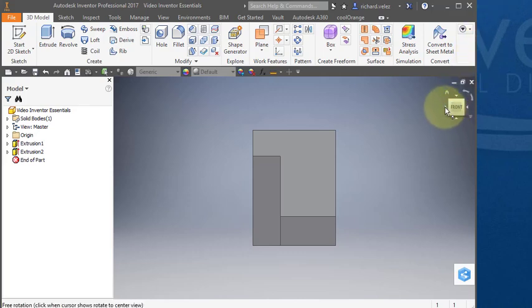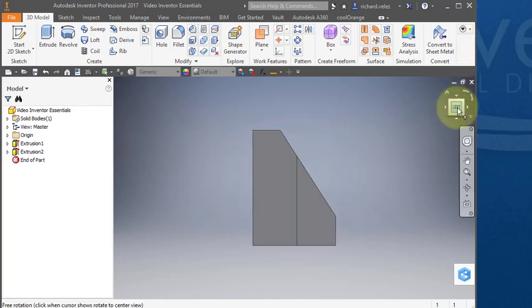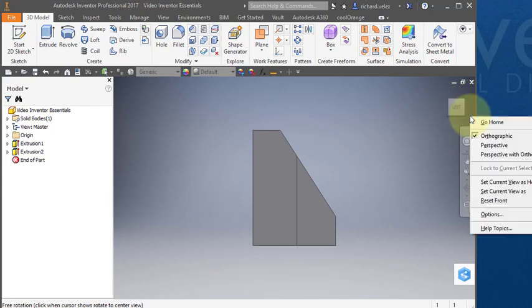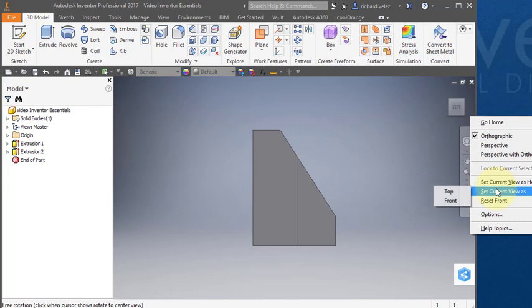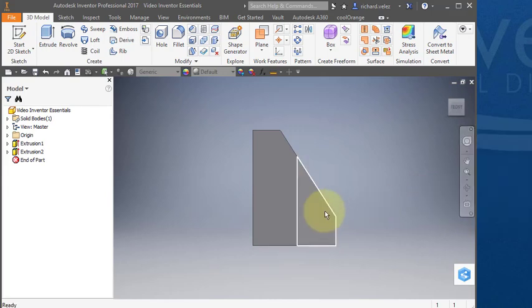I'm going to go back to my previous view, what is now the left view. I'm going to go back to my context menu and set current view as front because I want to make this my front view.